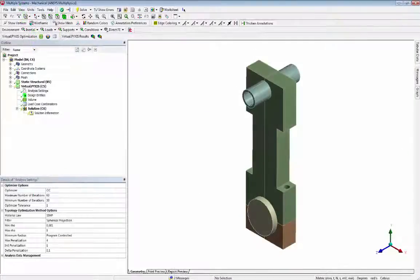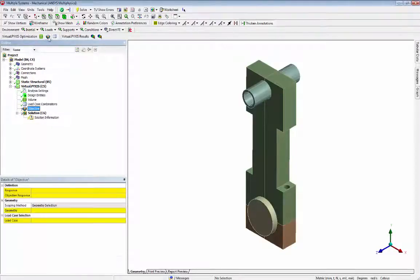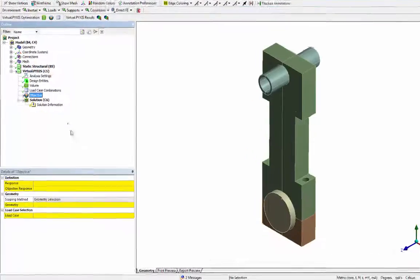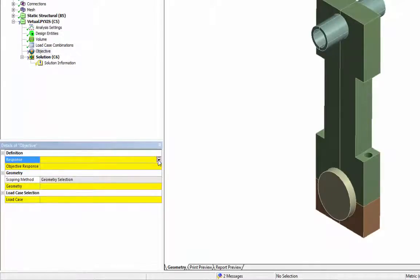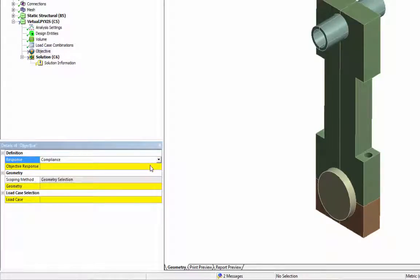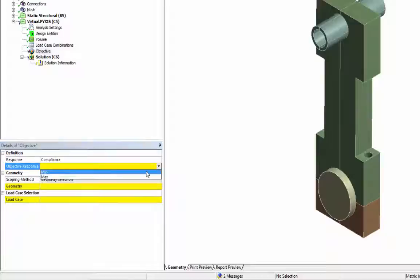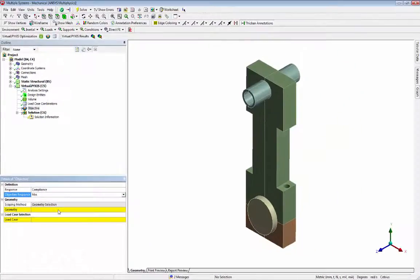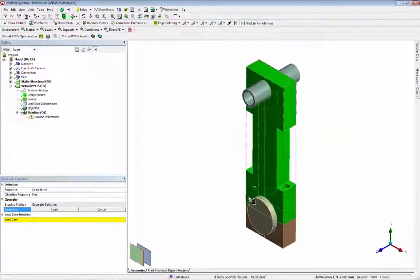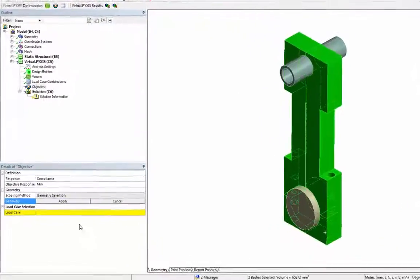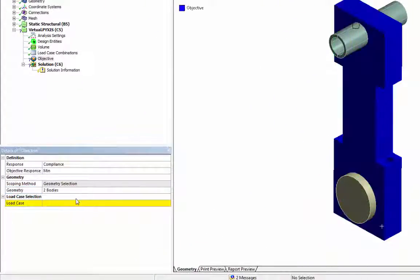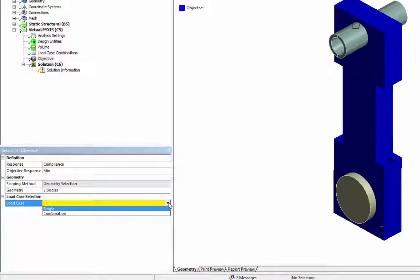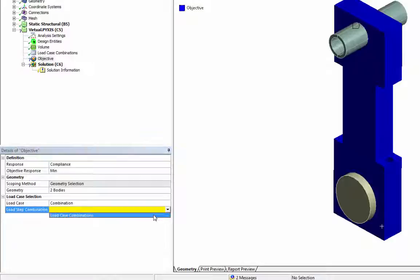Finally, we define the objective function. In this case, we minimize the cornrod and cap compliance, maximizing the stiffness. For the load case selection, we change from single to combination, and we select the load case combination we have just created.